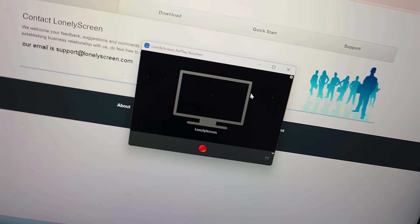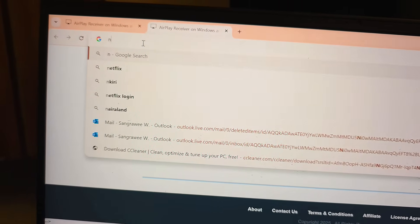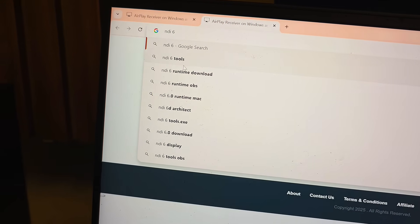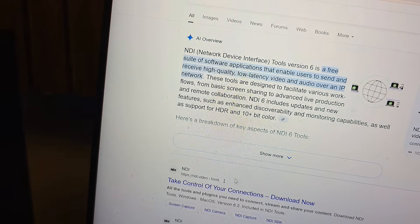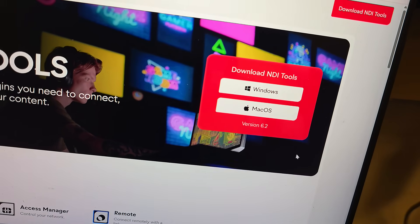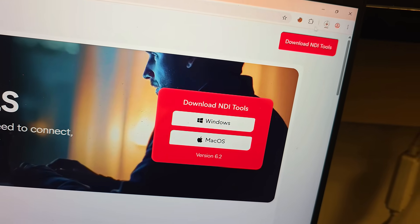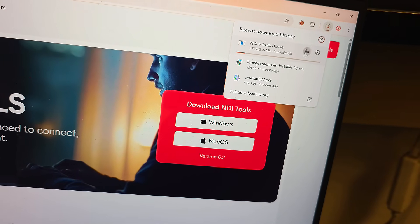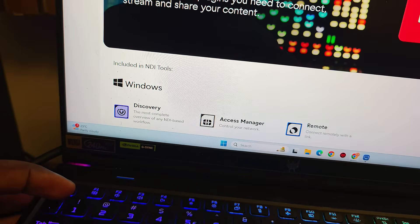Next, go back to your Chrome browser and search for NDI6 Tools. Click on NDI6 Tools, then click to download it for Windows. It'll start downloading — if you've already downloaded it before you can skip this step.